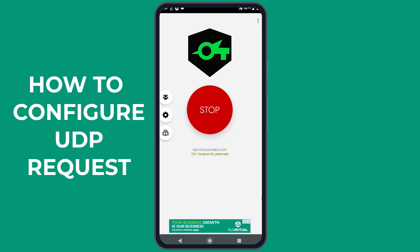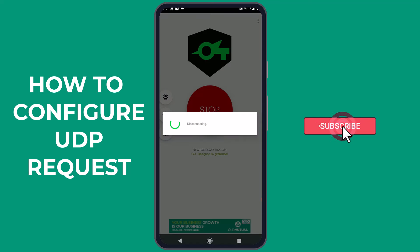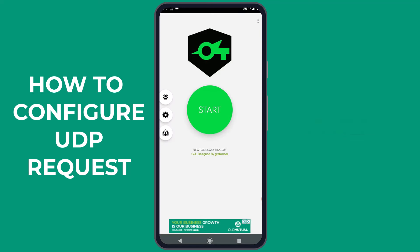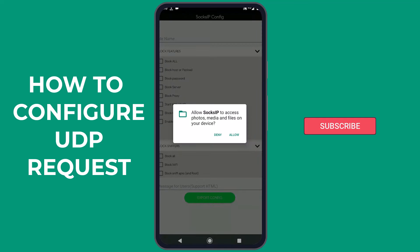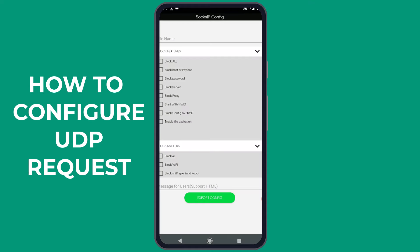Now, let me show you how to export the configuration and share it. First, make sure you disconnect the connection. Then, tap on the three vertical dots at the top right corner of the application. Select Import or Export and then select Export. Allow the SOX IP app to access photos, media, and files on your device.